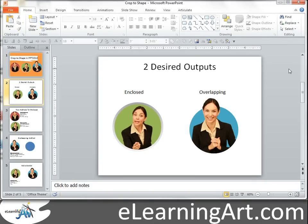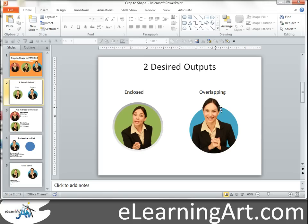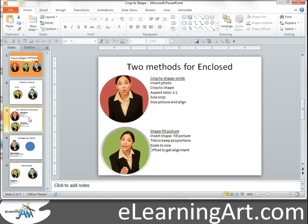I have PowerPoint open here. I might have to do this in a couple different screencasts, but we'll keep it under five minutes. Basically, when you're creating this, you have two desired outputs: one, you might want the character enclosed inside of a circle, and the other, you might want the overlapping. I really like the overlapping feature — it adds a little more visual interest — but let's first talk about the enclosed method.